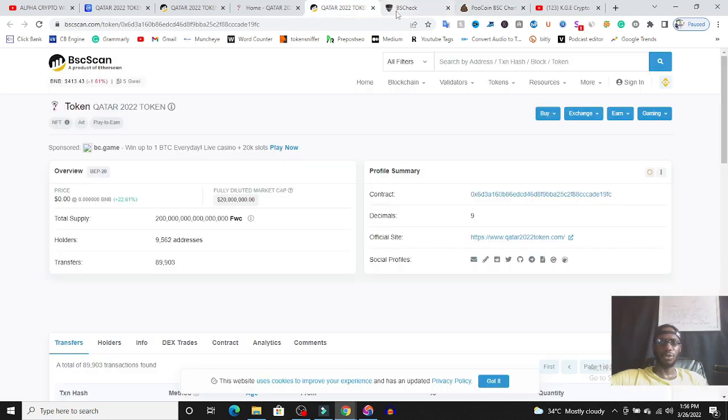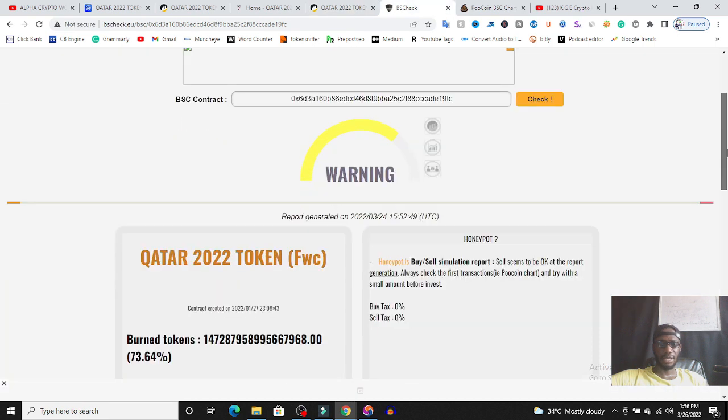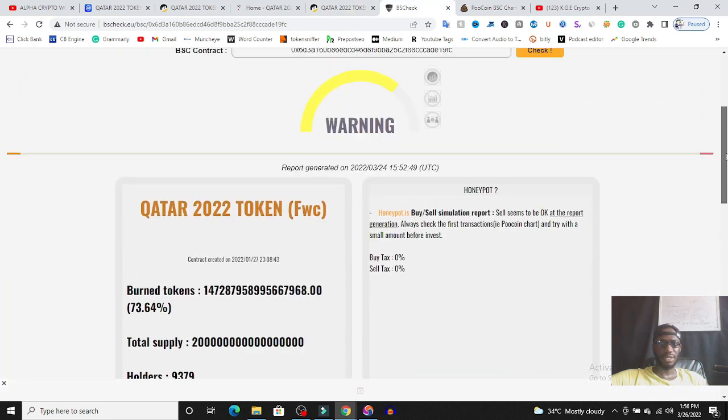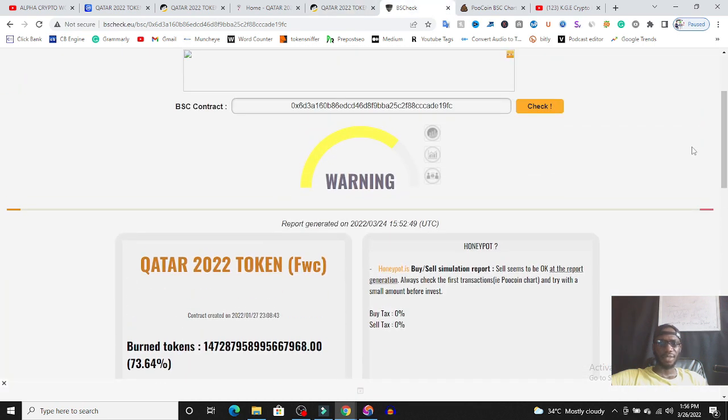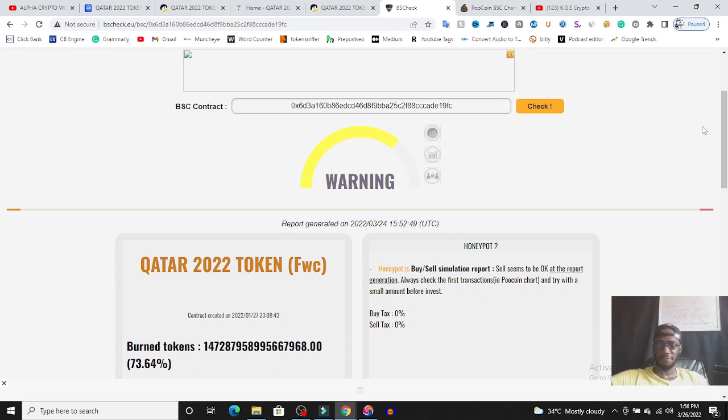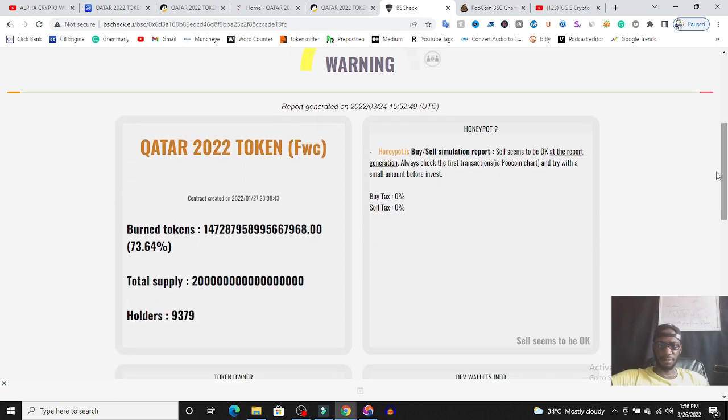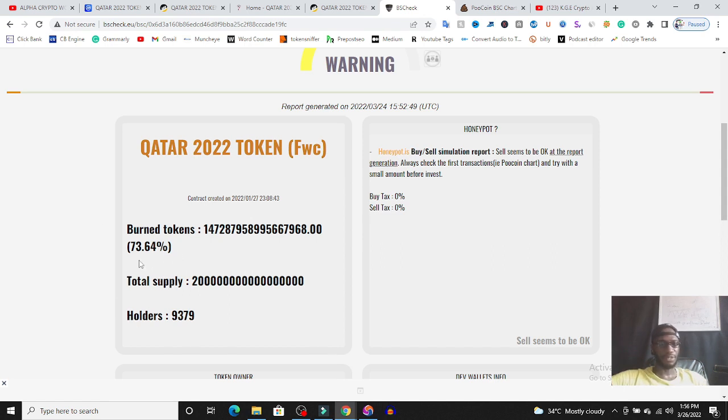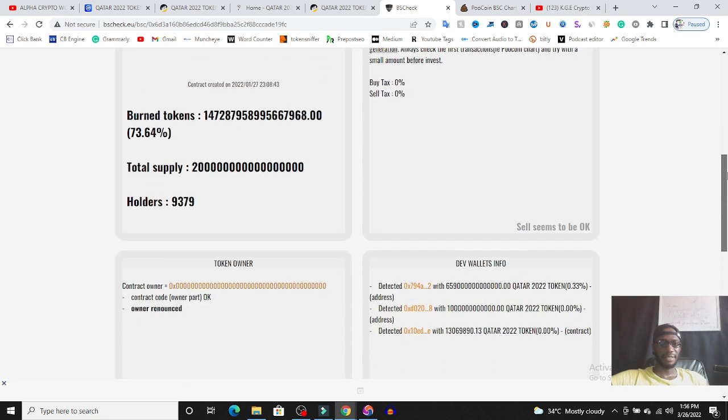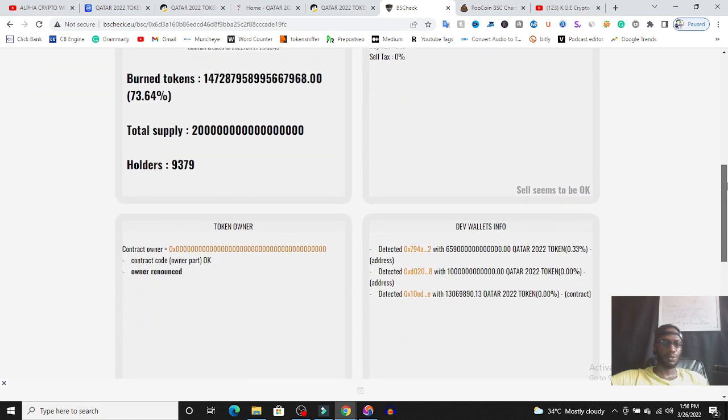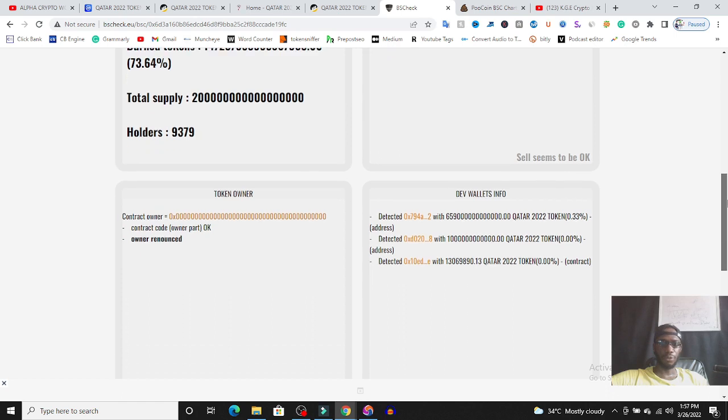I've taken it to bscheck.eu and as you can see this token is like almost 65% safe. The buy and sell tax is 0%, there is 75% burned and 3.64% is bonds, and you have like 9,300 holders.